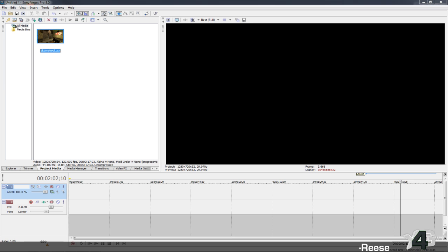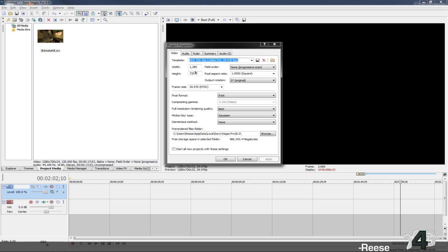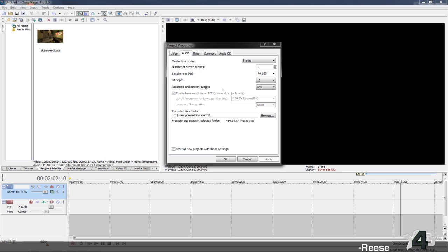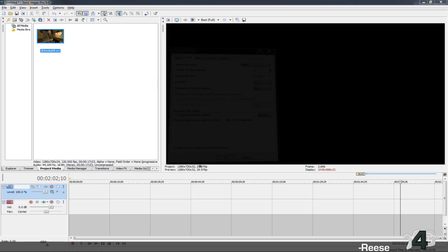Let me show you how. First off, you want to make sure your document in Sony Vegas has a good default. You want the HDV 20P, the 1280 by 720 width and height. Make sure the full resolution rendering quality is always set to Best. You want to make sure Gaussian is set for the motion blur type and make sure there is no de-interlacing method. For the audio, make sure the resample and stretch quality is always Best, and leave everything else the same — 44,100.